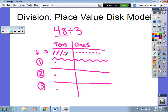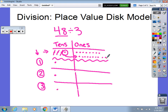Now I am left with one ten right here. I cannot divide that equally among these three groups, so I'm going to regroup — I'm going to take that one ten and exchange it for ten ones.